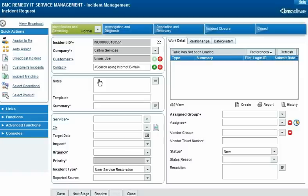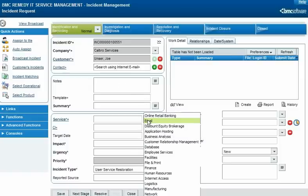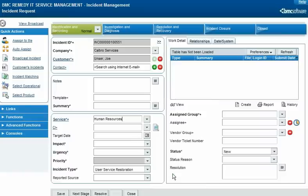For example, this business service's relationship to Calbro Services allows Alan Albrook to select it when creating an incident for a Calbro employee.